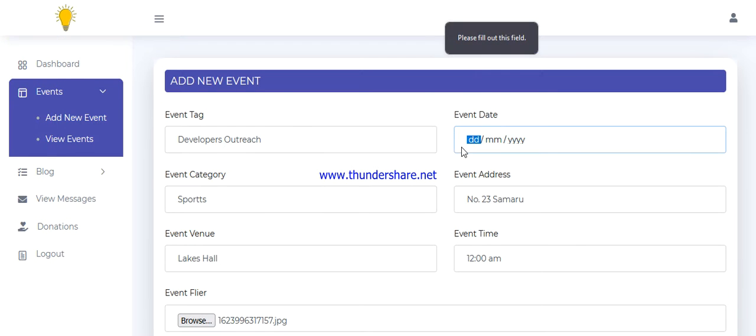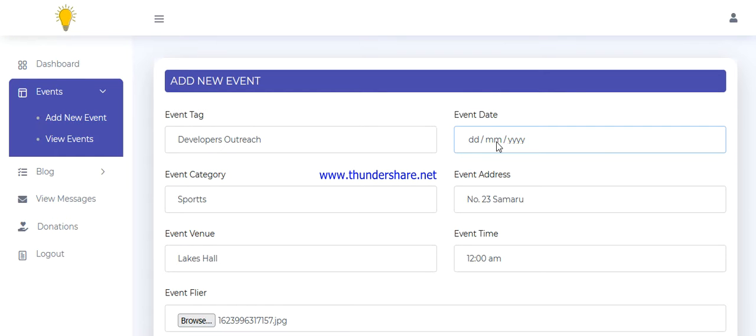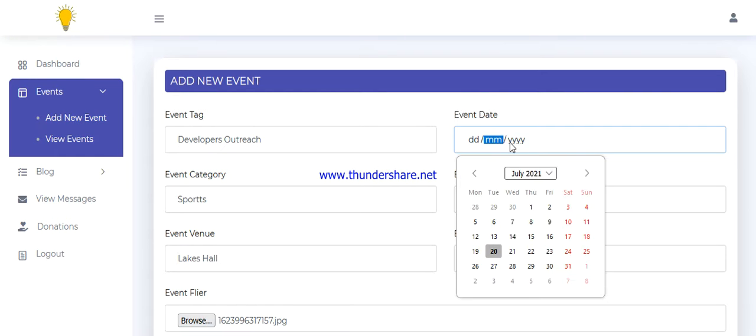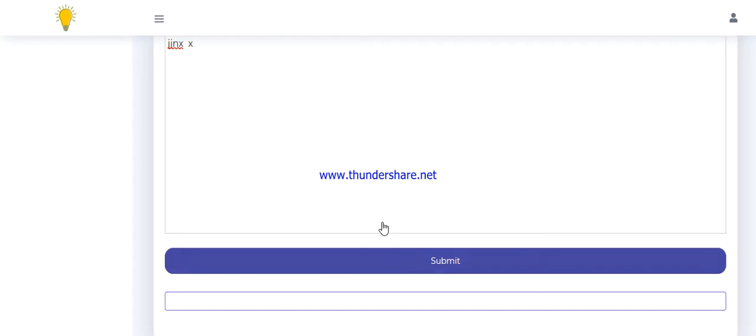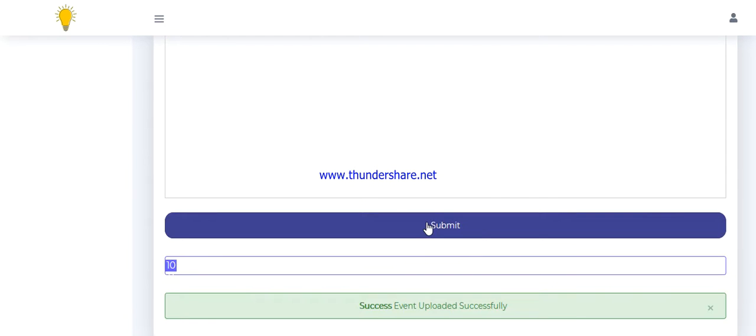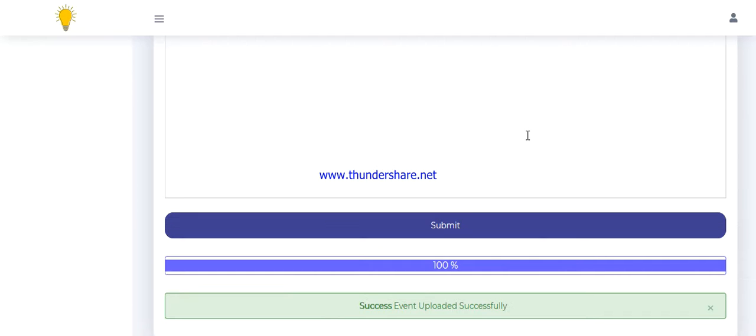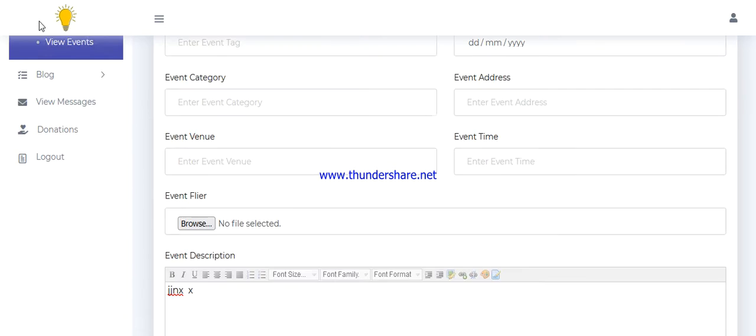Okay, event date, that's the date of the event. I'm very sorry, I skipped this. So all fields are required to submit. So it's loading. You can see it says event uploaded successfully.